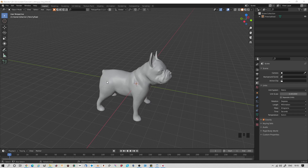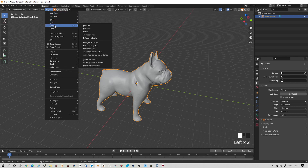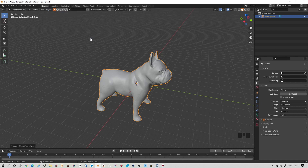Here we have a lovely model which we want to cut into parts. The first thing we need to do is make sure we've applied the scale and rotation of this model. In this particular model, I haven't done any scaling or rotation, but we still need to make sure. Select the model, Object, Apply, Rotation and Scale.